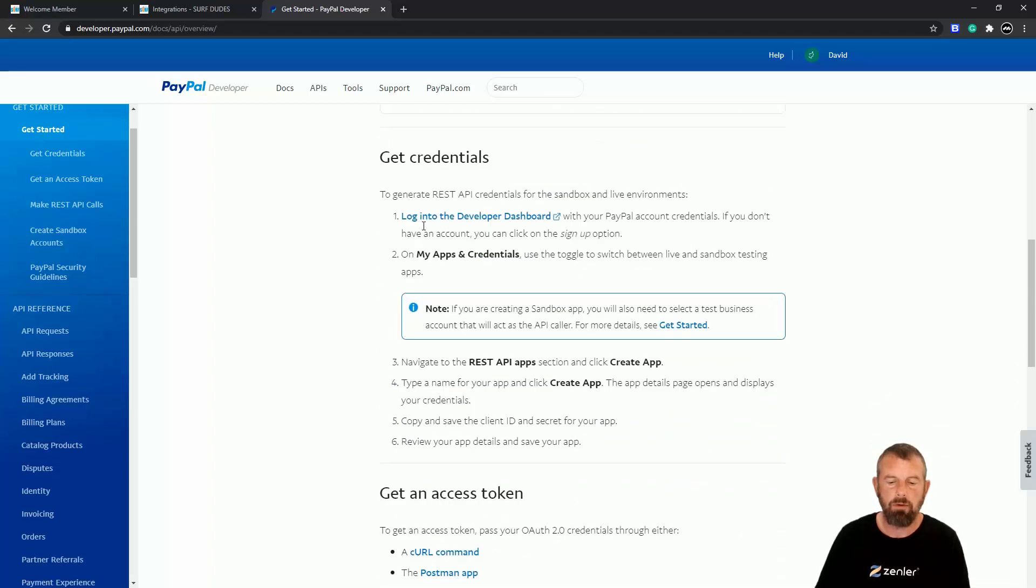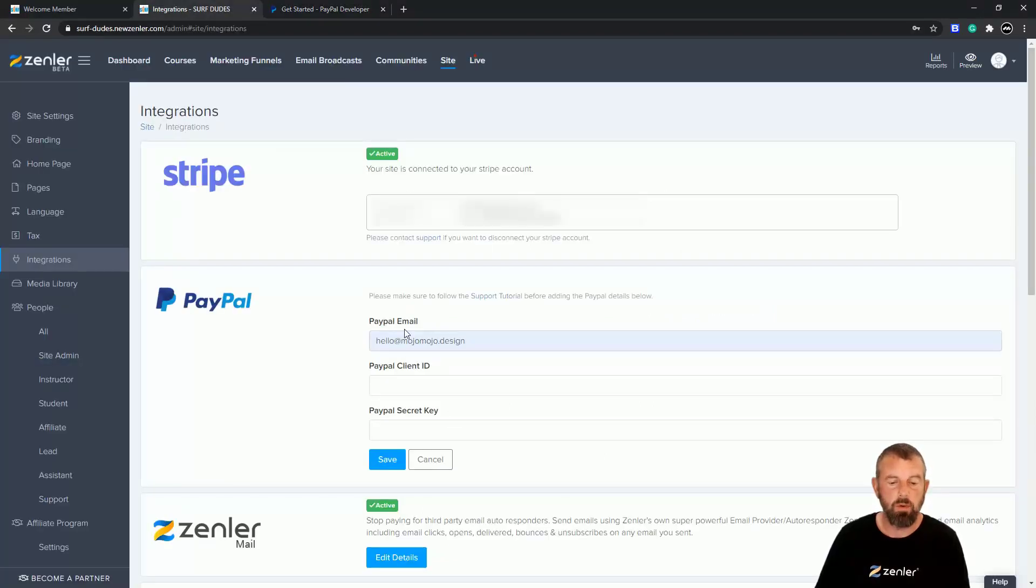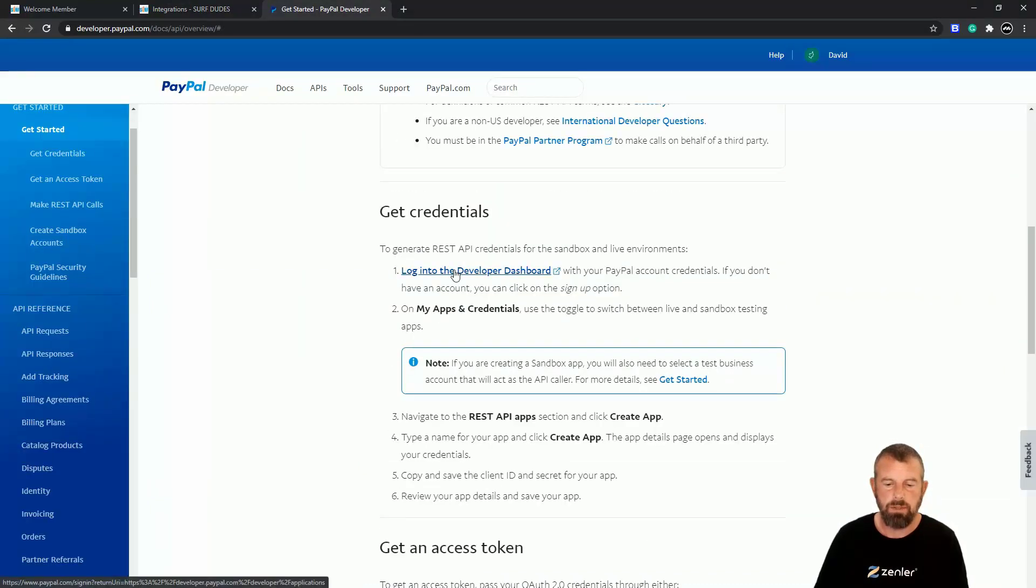So we can go and get credentials here. So we want to actually generate some credentials to be able to put into the fields under PayPal client and PayPal secret key. Go straight into my APIs.